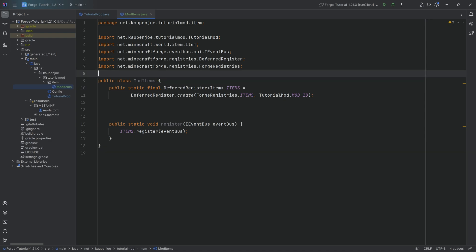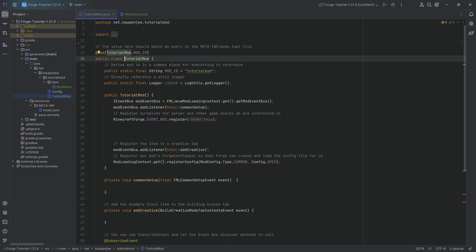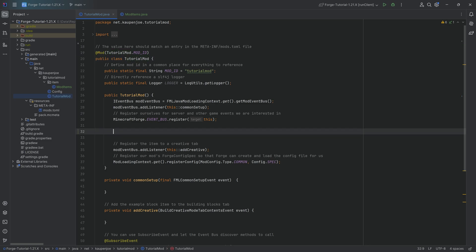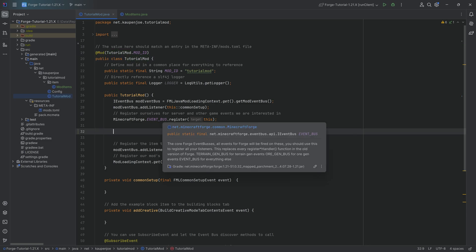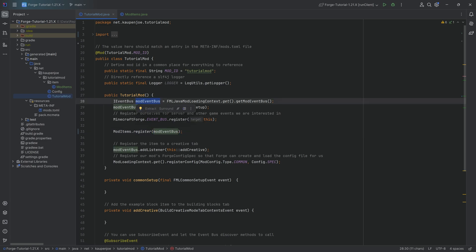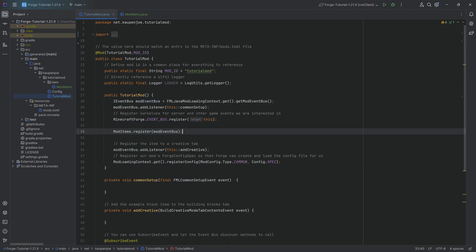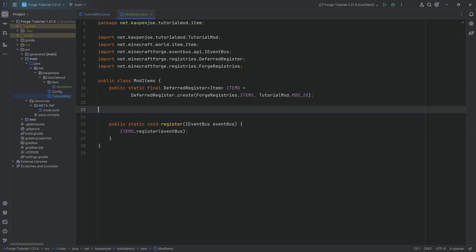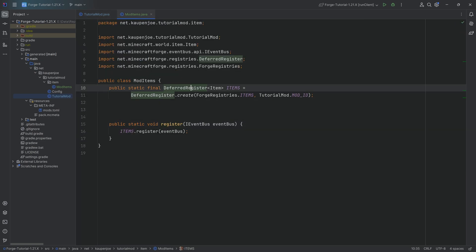That is the basic setup of the ModItems class. This register method has to be called in the TutorialMod constructor — below the MinecraftForge event bus, we simply say ModItems.register and then pass in the modEventBus. We're basically taking the event bus and passing it into the register method.